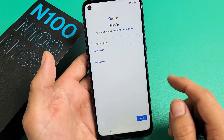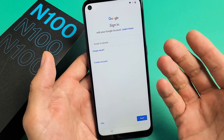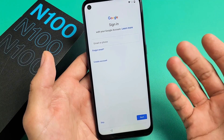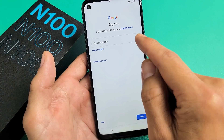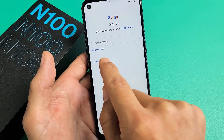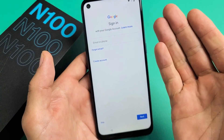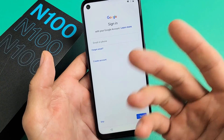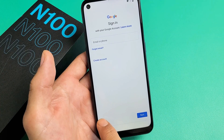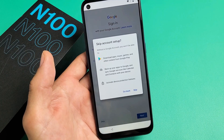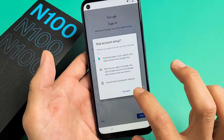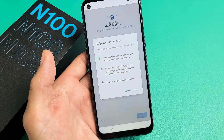Now it's asking for your Google sign-in — basically your Gmail. If you want to sign in now, put in your email. If you don't have one, you can create an account right now. Or you can always skip it and do it later. For me, I'm going to skip it and add my Gmail address later.